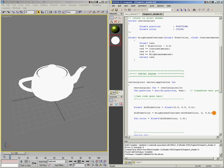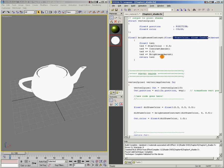So that's how a function works. You can set up a chunk of code, define the inputs, define the outputs — whatever it is that it returns — and then you can call the function in your shader anytime you want.